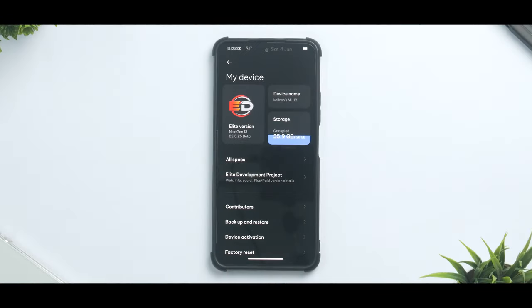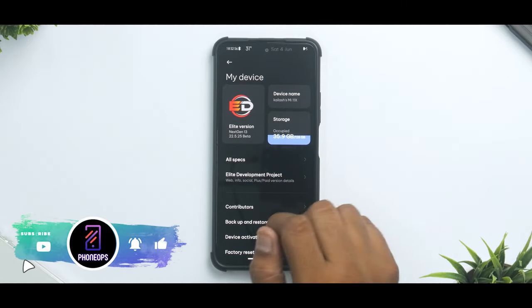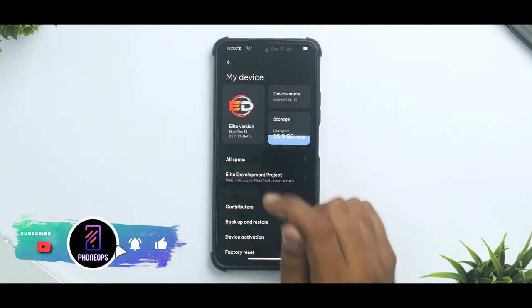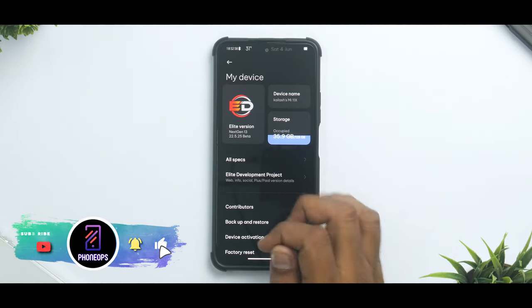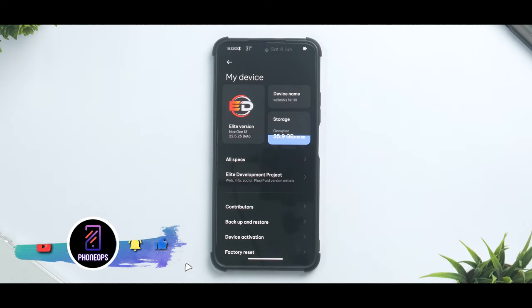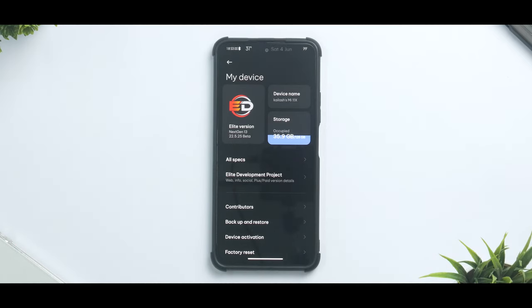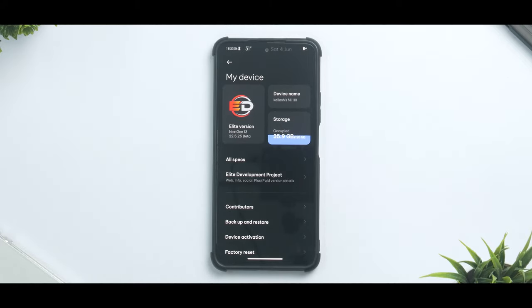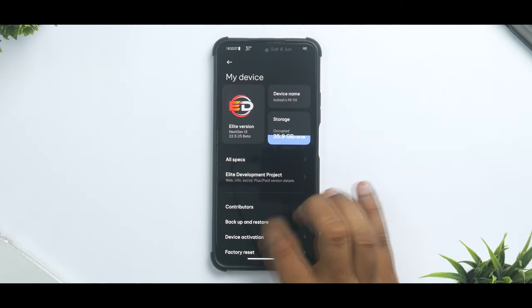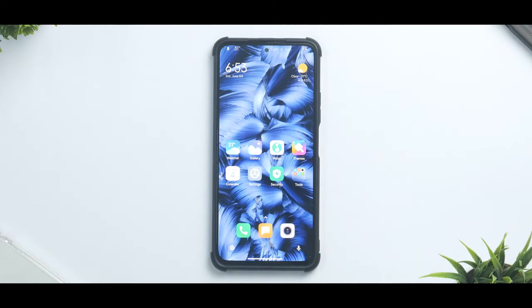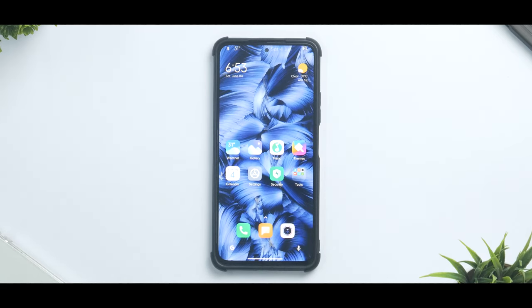First things first, what we have here is Elite Version Next Gen 13 22.5.25 beta. This is based on one of the Chinese betas which are released for the Redmi K40. The obvious choice there is because the MIUI version that you get in China in terms of performance, features and fluidity is much better compared to the MIUI version that you get in the global markets or in the Indian market.